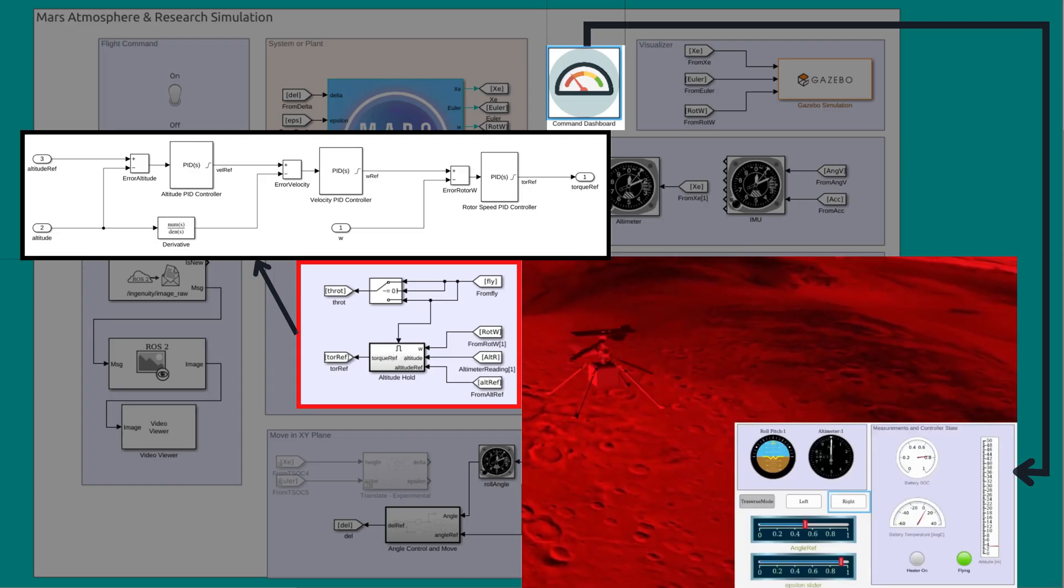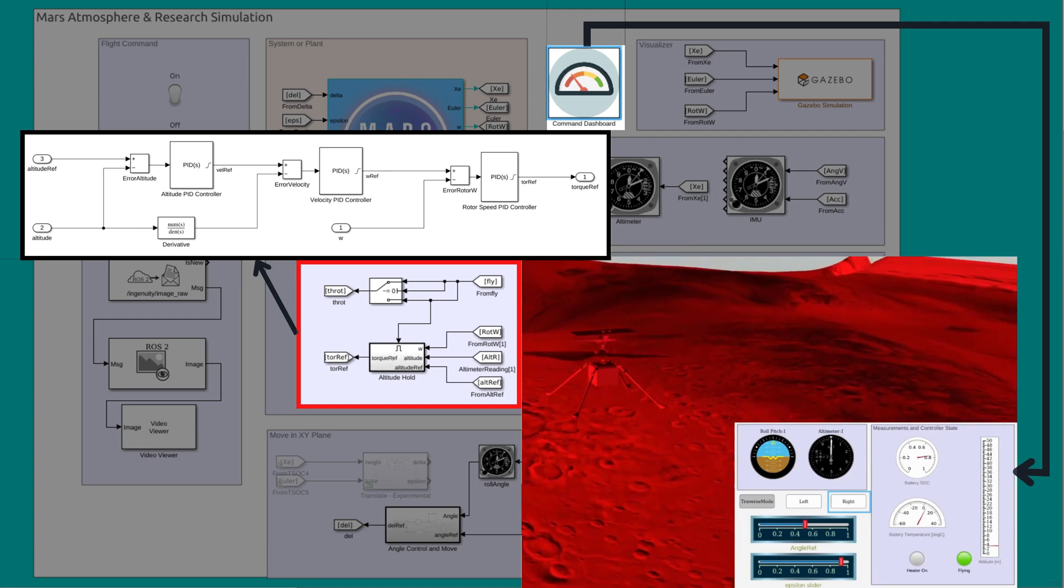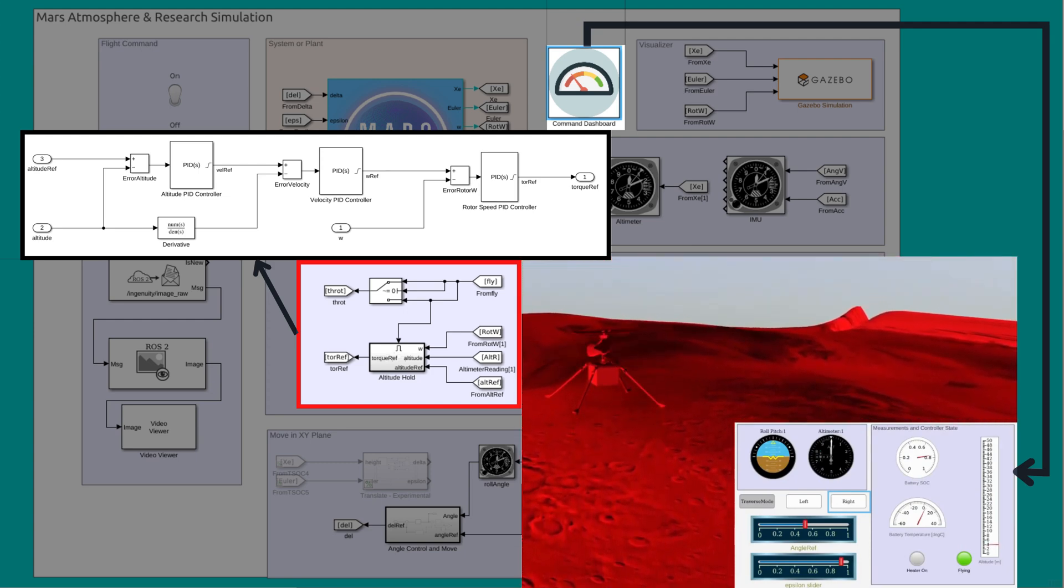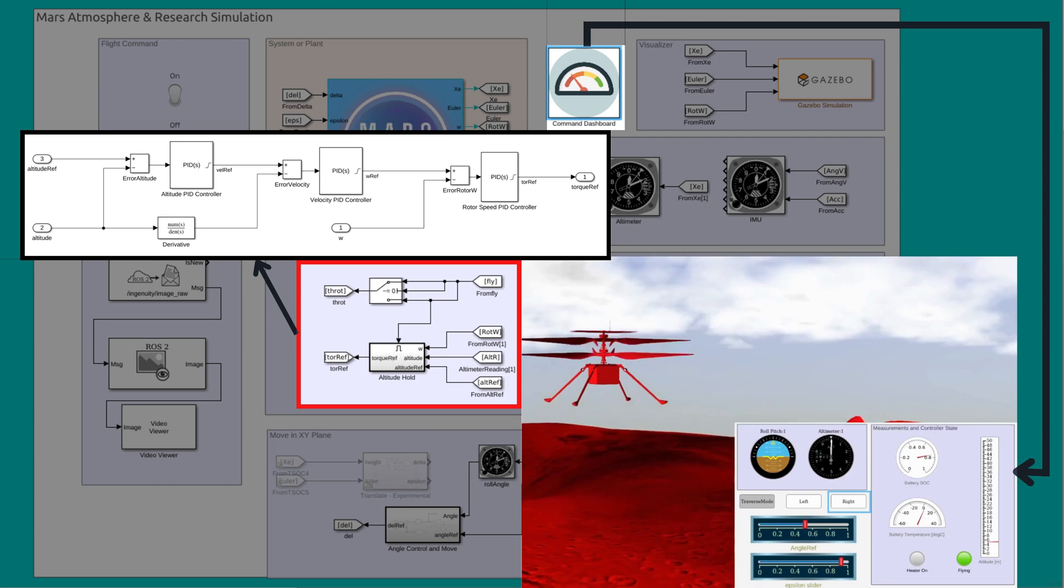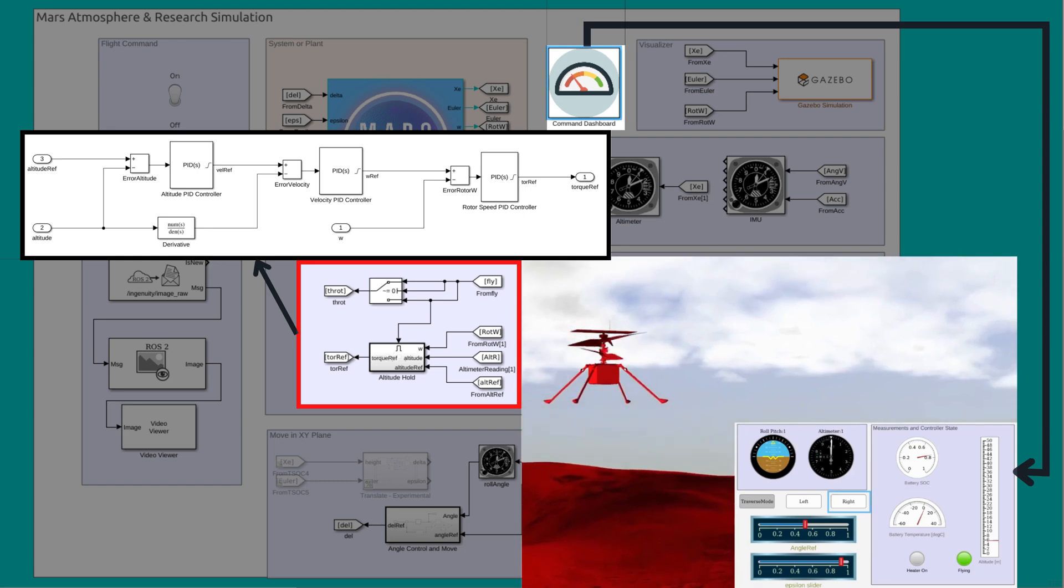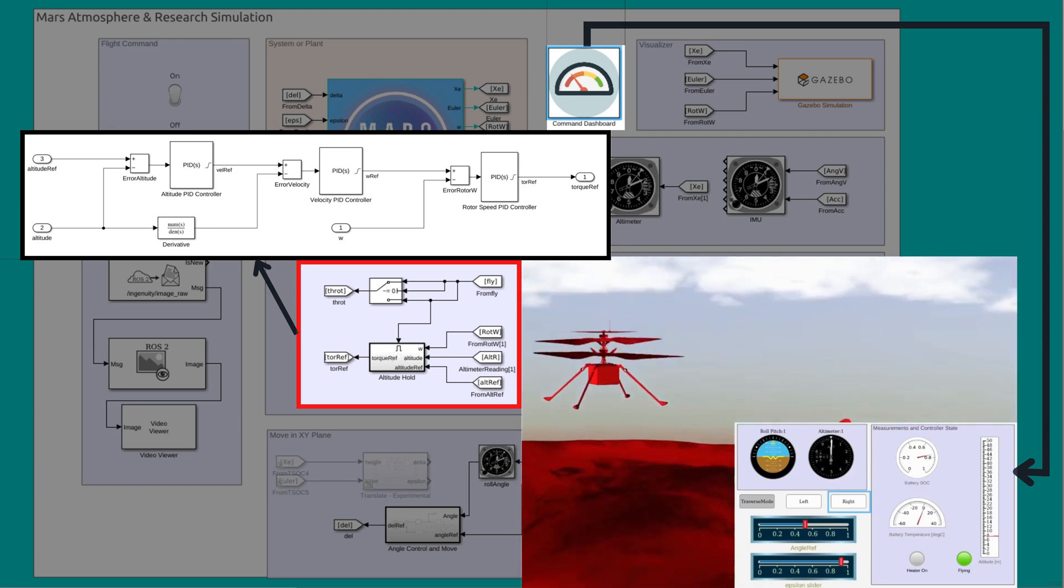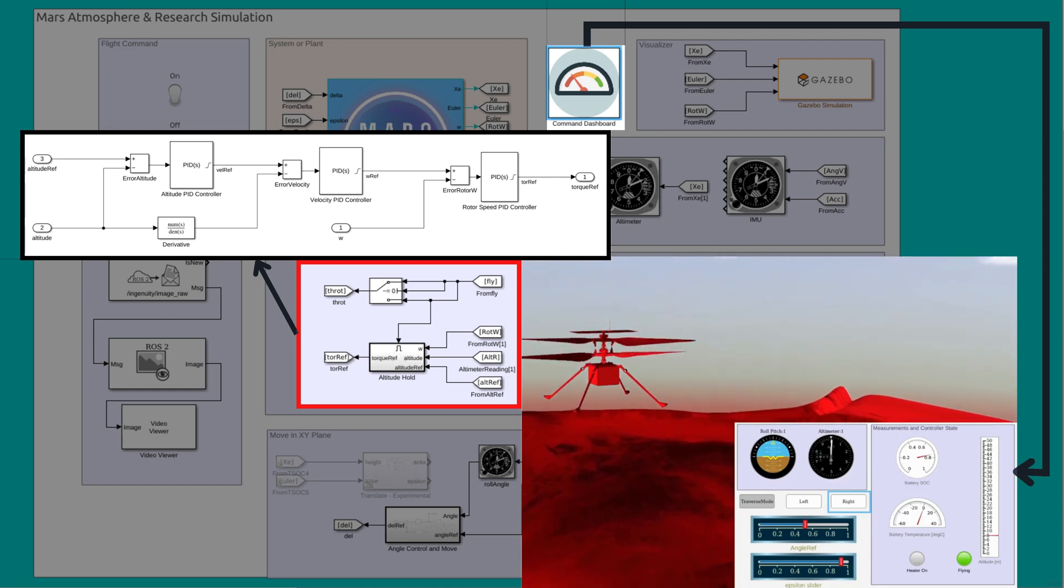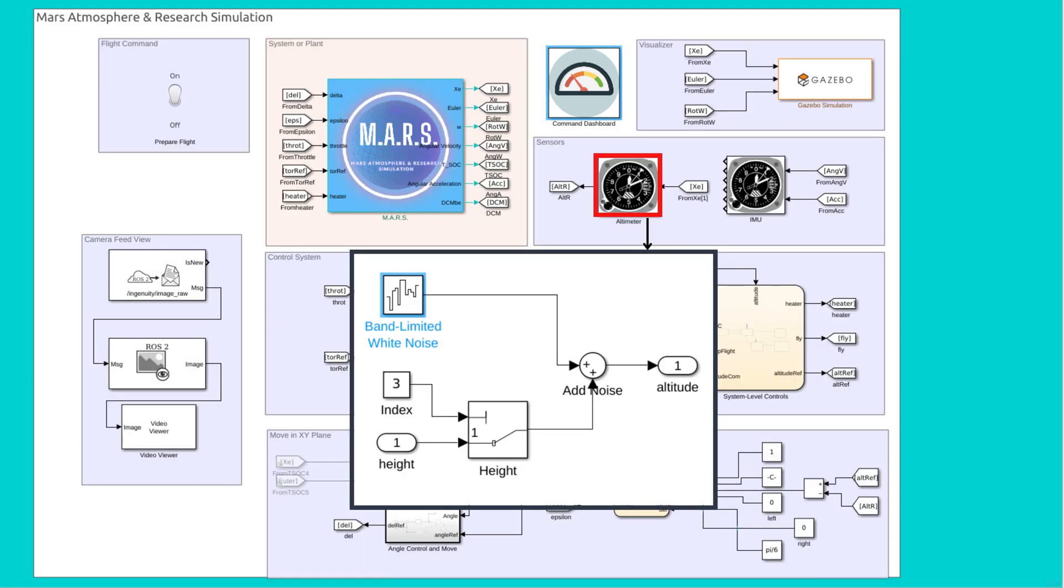We come to the altitude controller, which takes rotor angular velocity, altitude reading, and a reference altitude as input and gives out reference torque as output, which goes as an input to the engine to control the altitude of the helicopter. The altitude reading is from the altimeter where I have added noises to simulate real-world sensors.